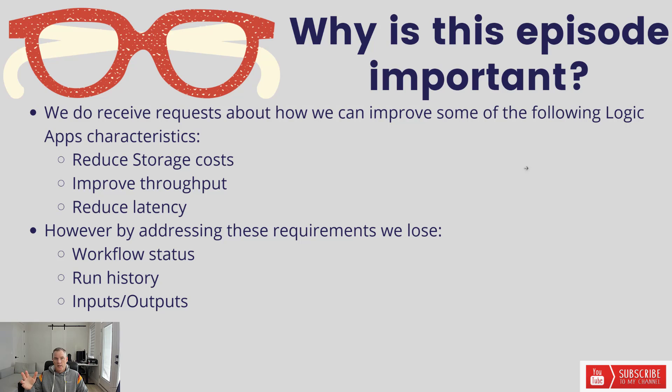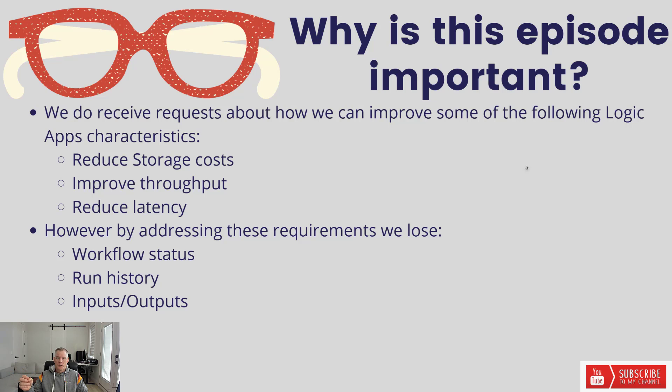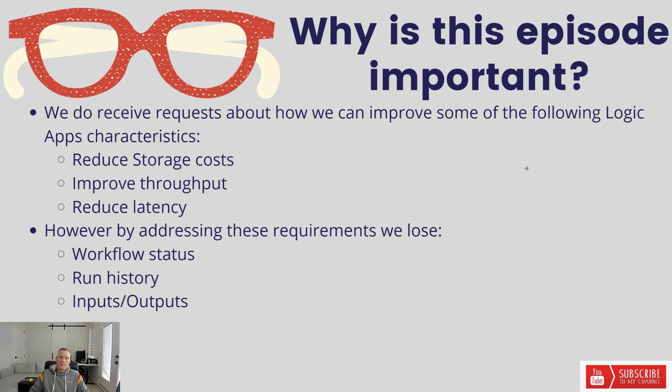If you're processing a lot of stateful workflows, naturally those inputs and outputs get stored somewhere, that's in the customer's storage account. If you have a large load, your storage requirements go up as a result of that. So that might be something people are looking to reduce.